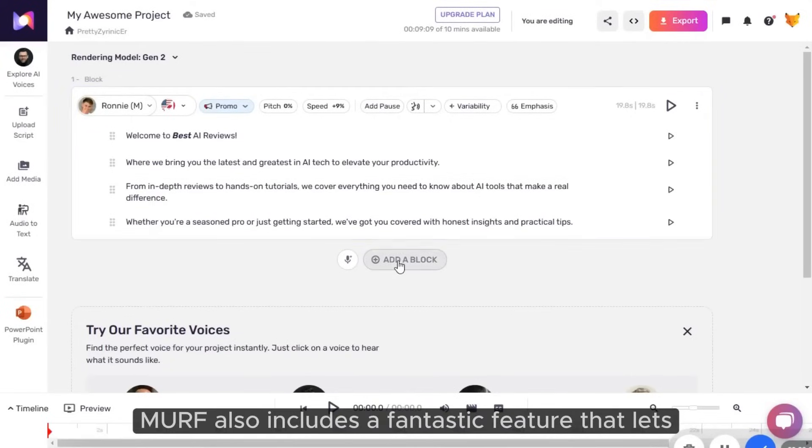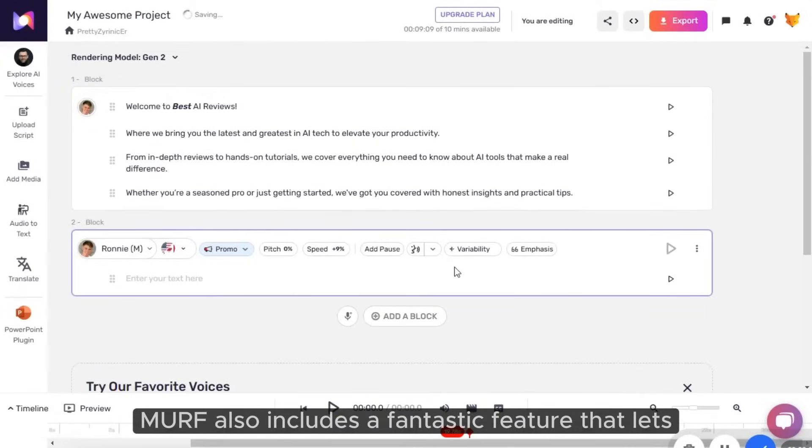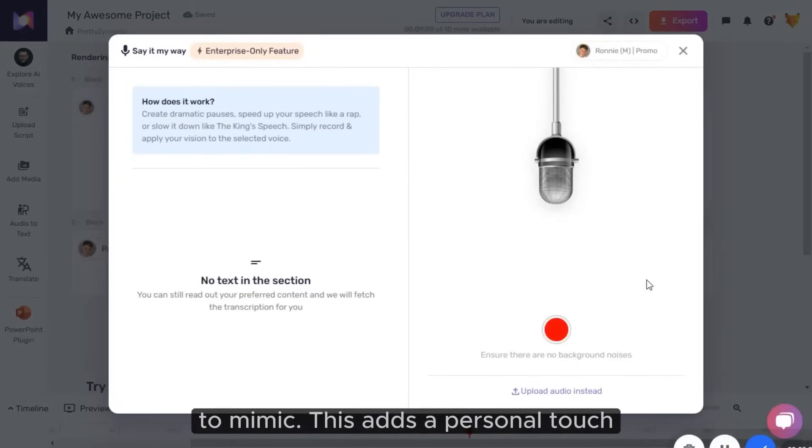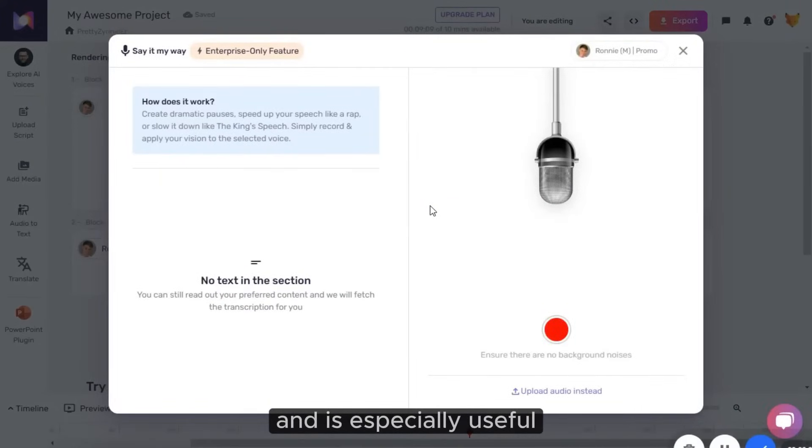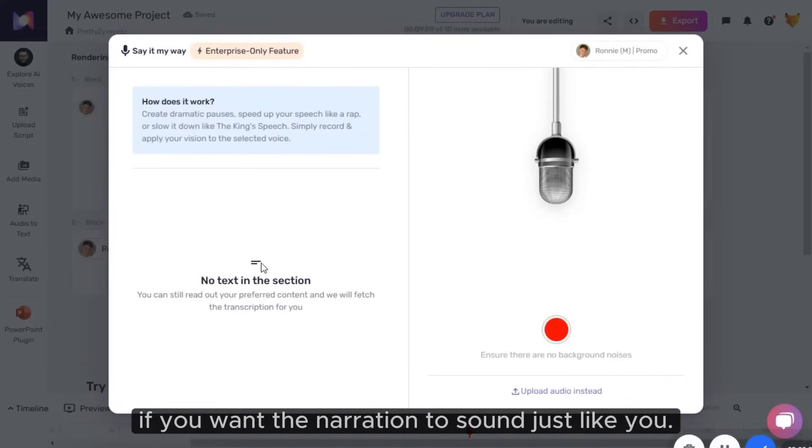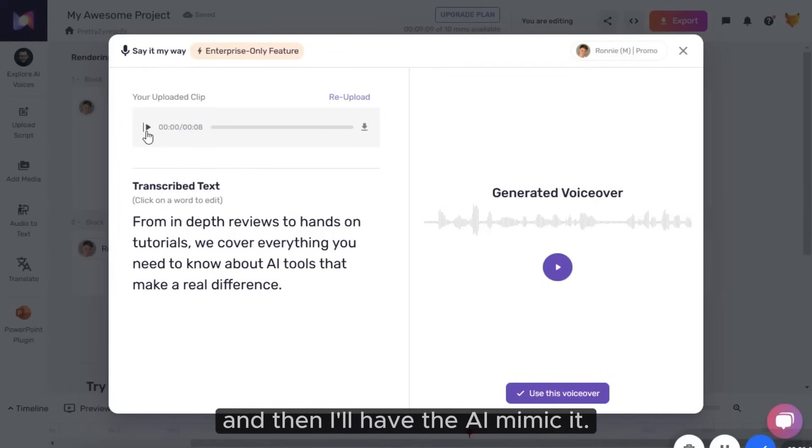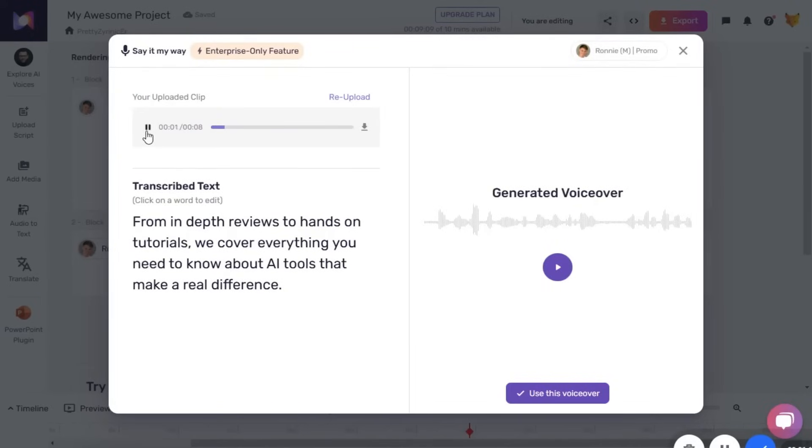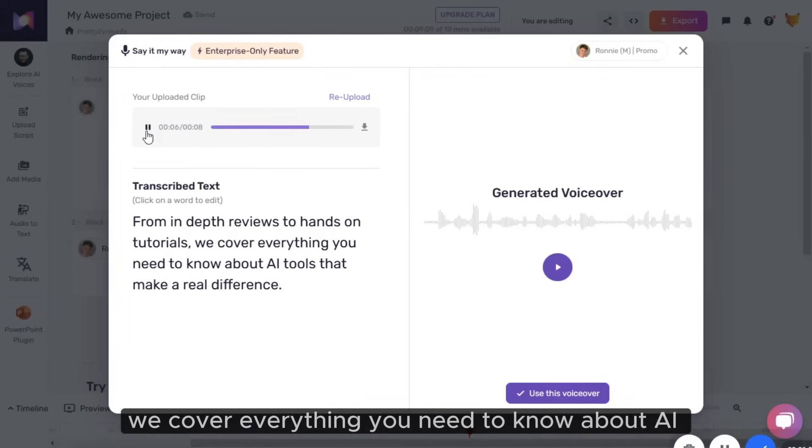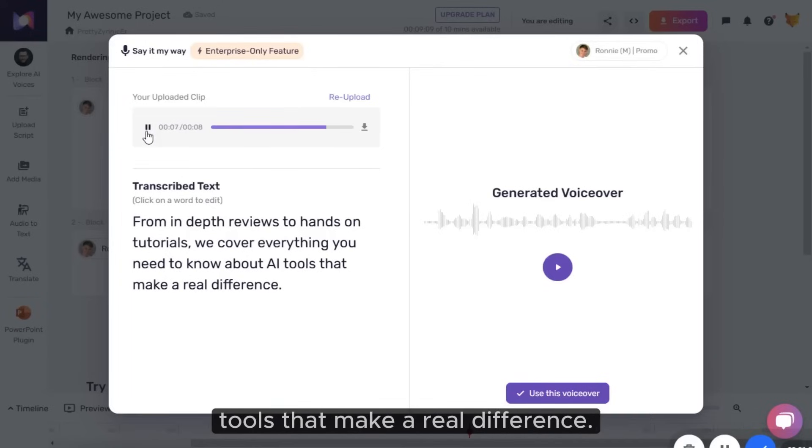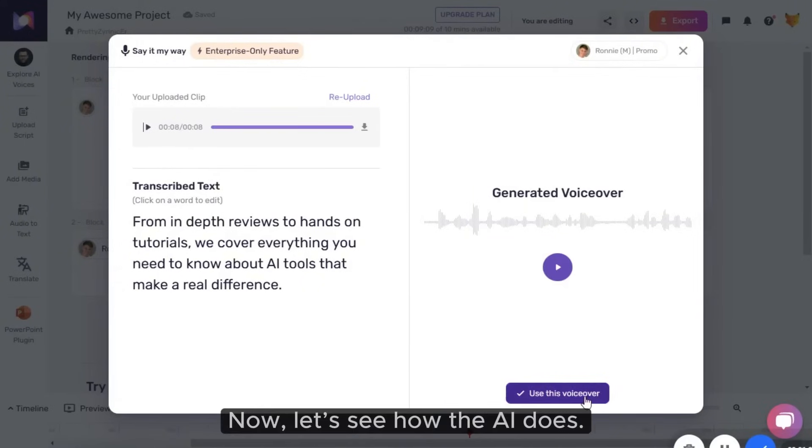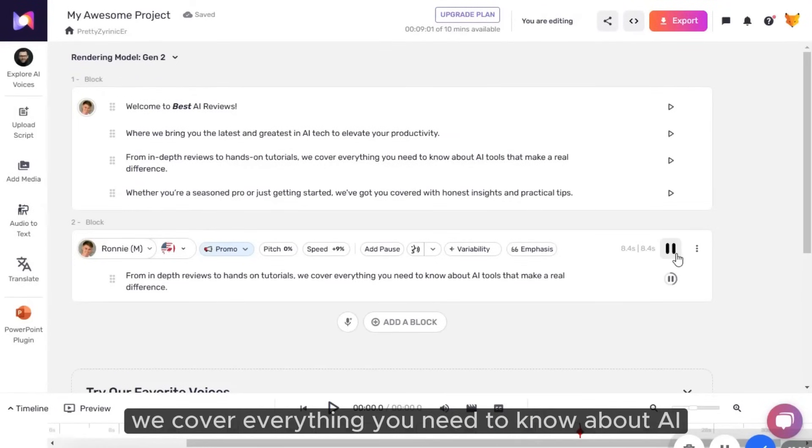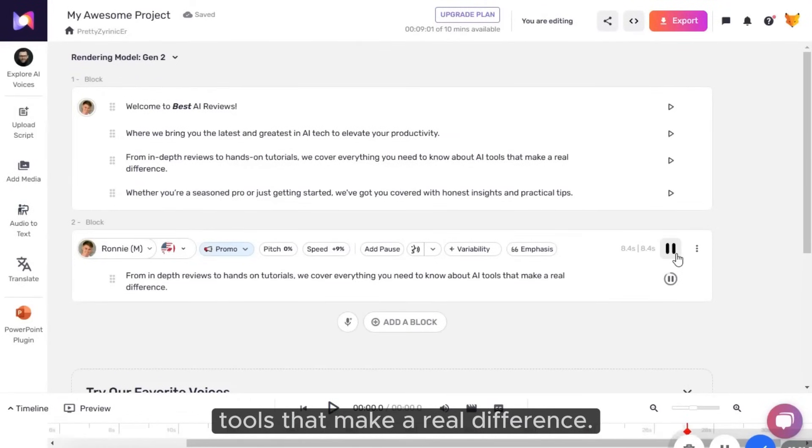Murph also includes a fantastic feature that lets you record your voice for the AI to mimic. This adds a personal touch and is especially useful if you want the narration to sound just like you. Let's try recording a line, and then I'll have the AI mimic it. From in-depth reviews to hands-on tutorials, we cover everything you need to know about AI tools that make a real difference. Now let's see how the AI does. From in-depth reviews to hands-on tutorials, we cover everything you need to know about AI tools that make a real difference.